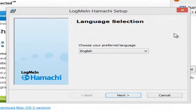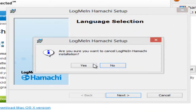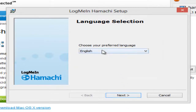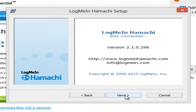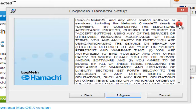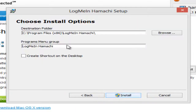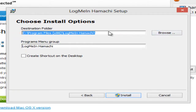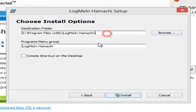Double click on it. So choose your language. Just go through all this — terms and conditions, I agree. For the destination folder, you probably just leave it how it is. If you want it somewhere else though, just hit Browse and pick another one. Then just leave this as is.